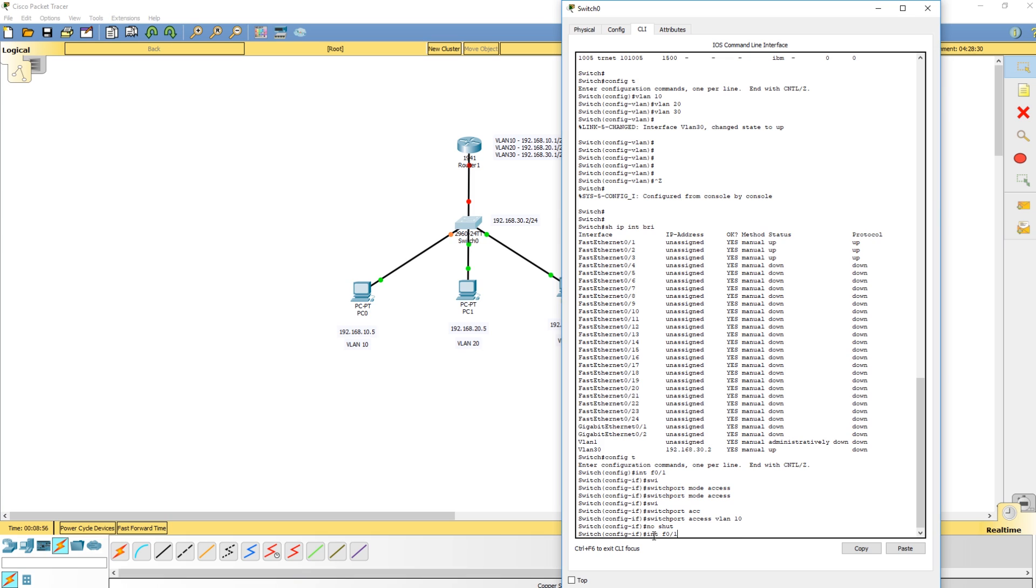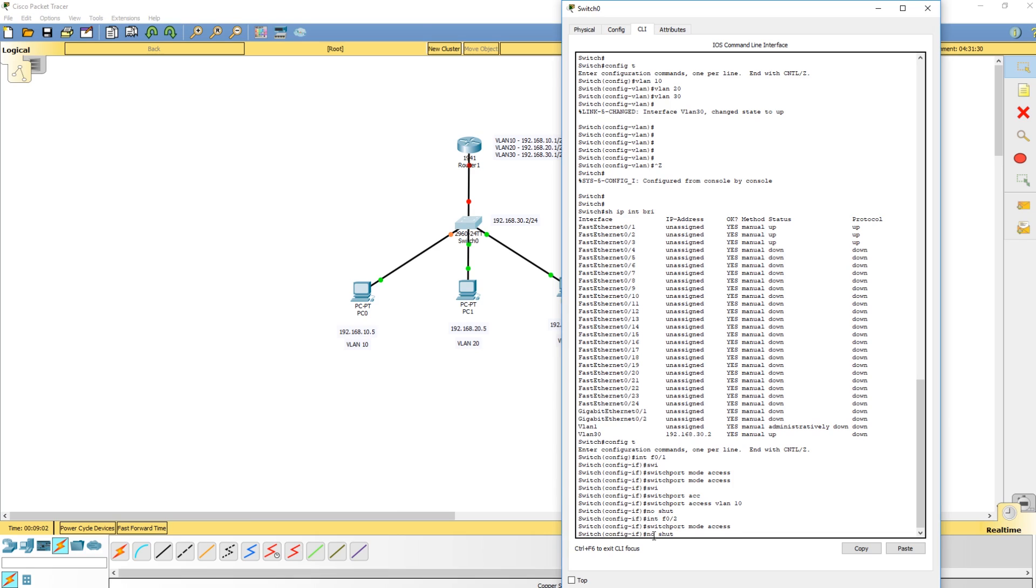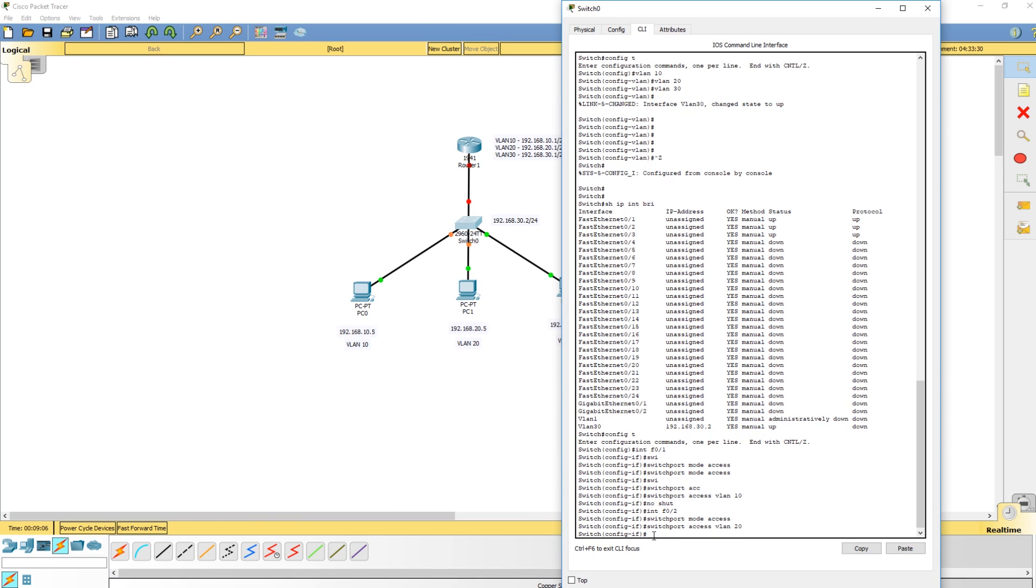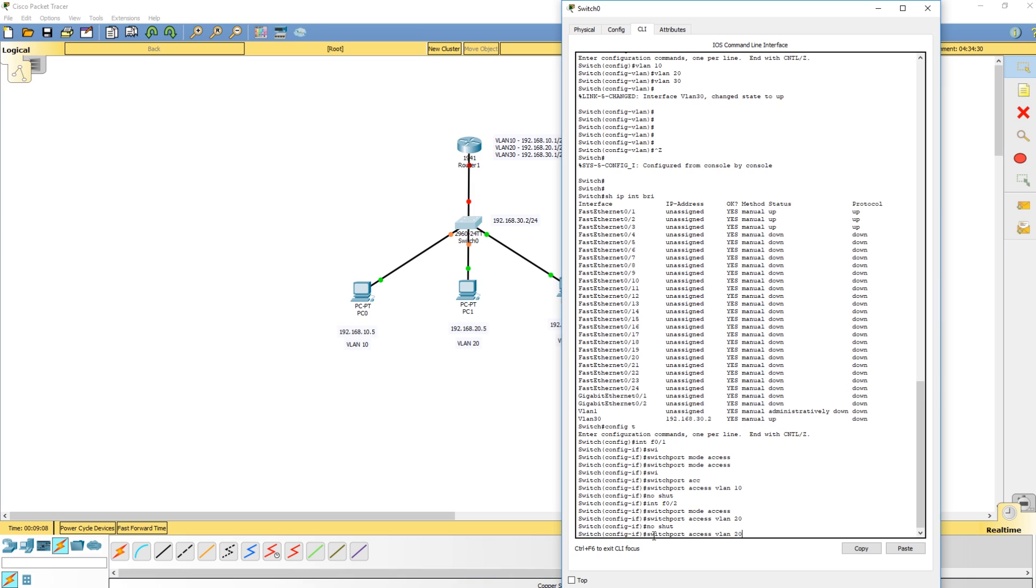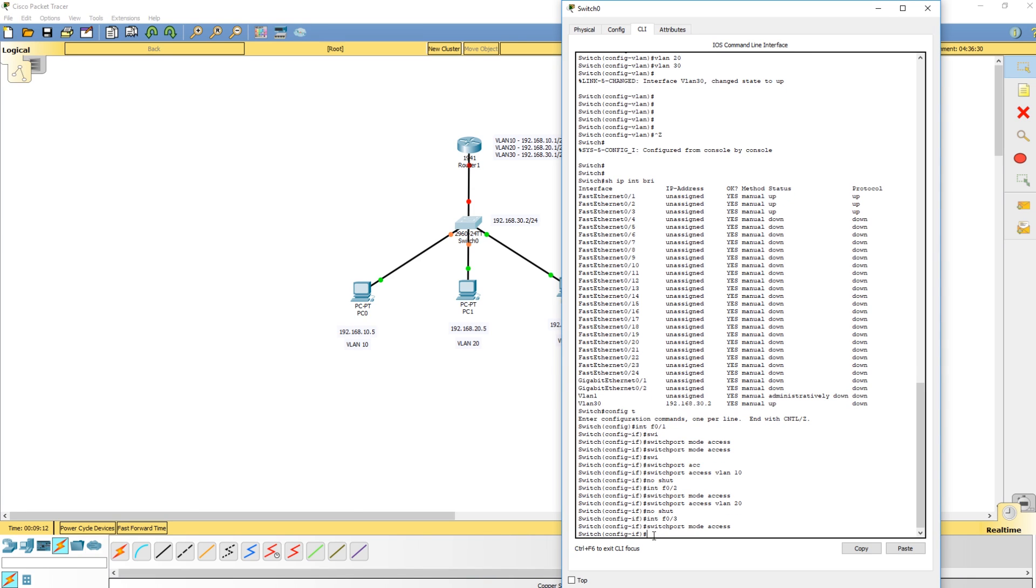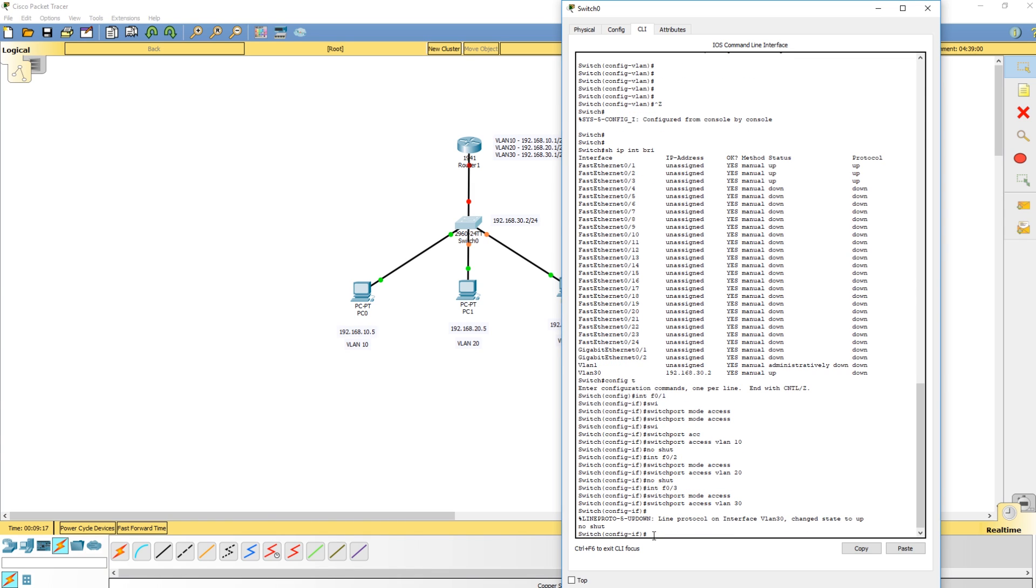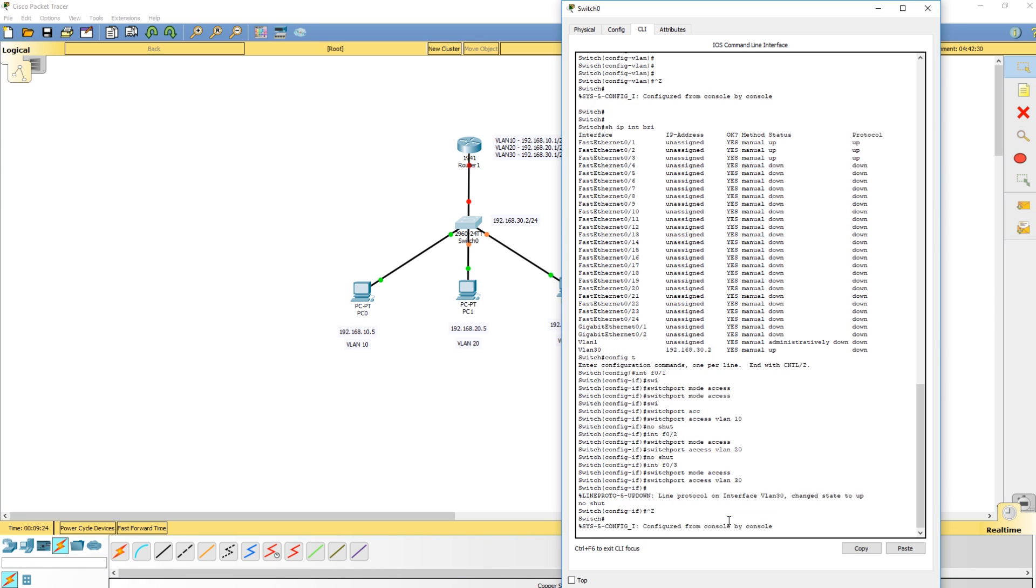If we do an up arrow, interface F02, switchport mode access, switchport access VLAN 20. I'm doing no shut just to verify. We don't really have to do it because you can already verify that it's up. And as you can see, the interface VLAN 30 came up because now there's a port assigned up and functioning in VLAN 30, so it's good to go.